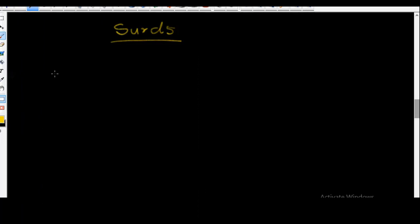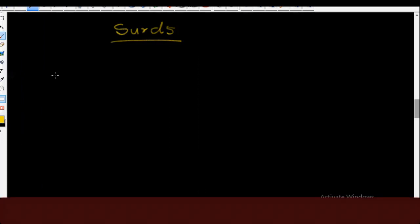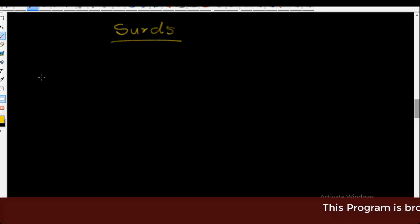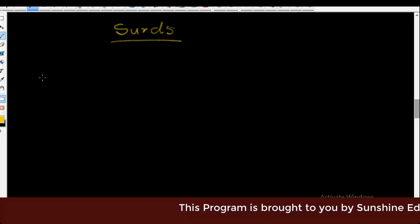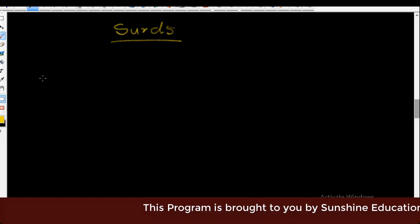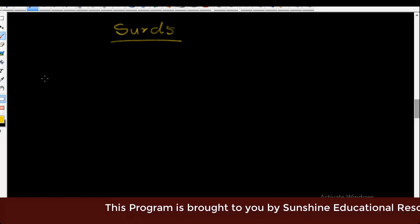Hello and welcome. My name is Sunshine, the project manager of Sunshine Educational Resources, also known as Sunshine Academy. Welcome to our online free lessons in Mathematics. We also run free online lessons in Chemistry, Physics, Biology, Geography, Economics, and other subjects.